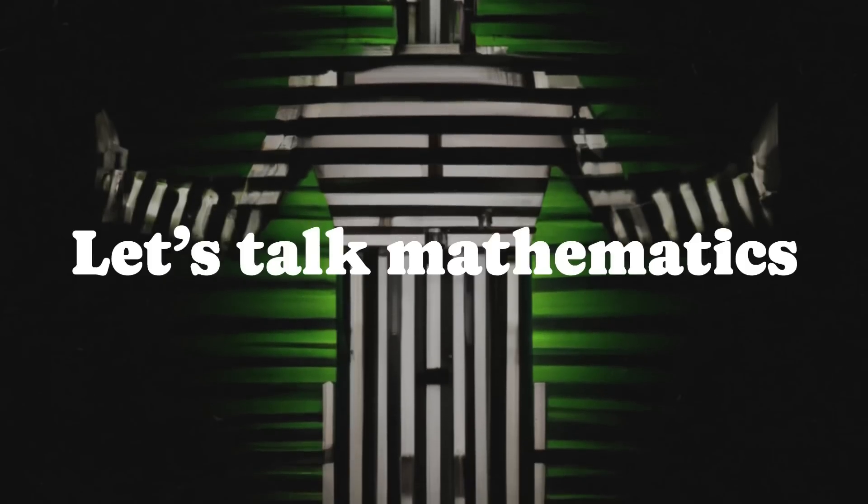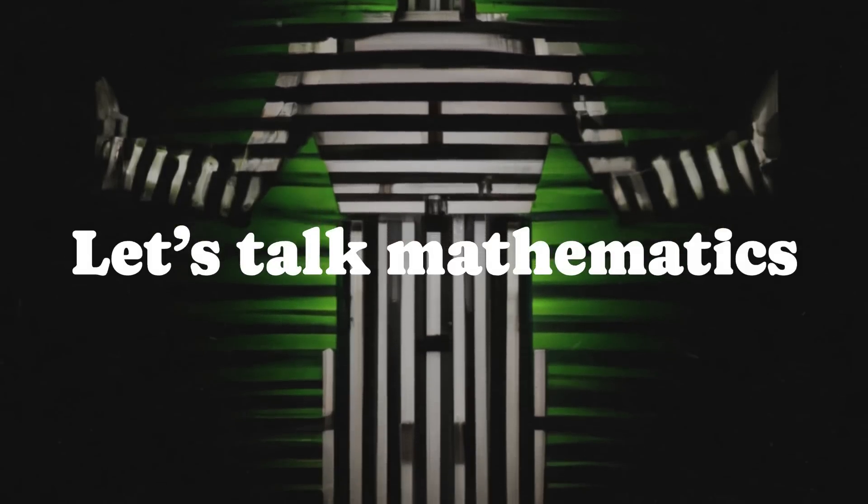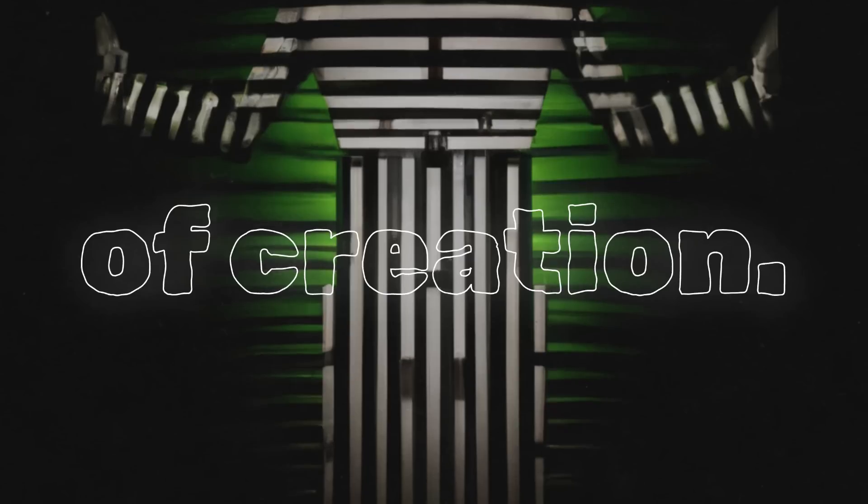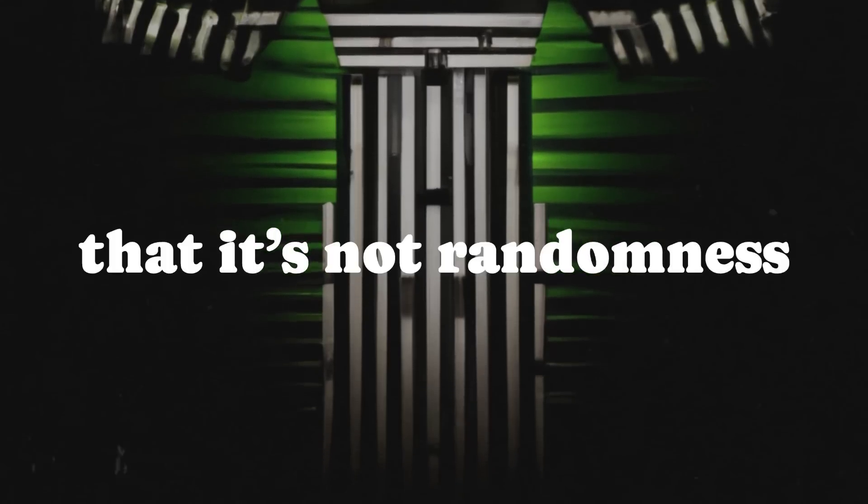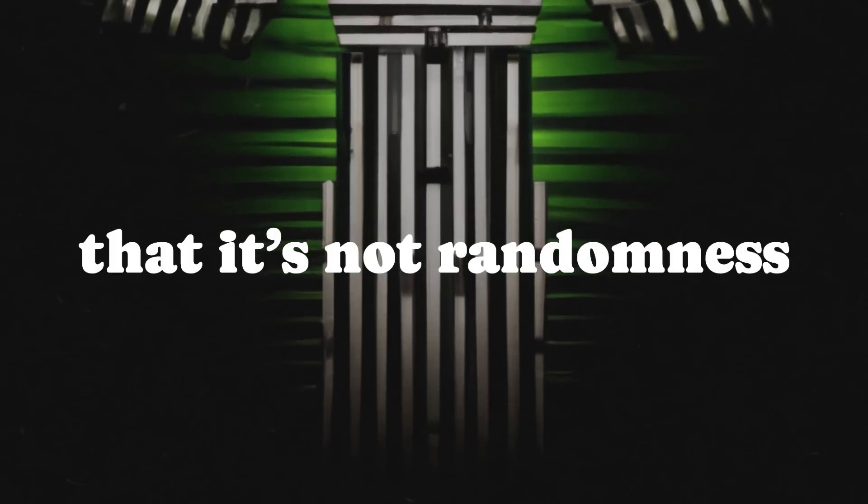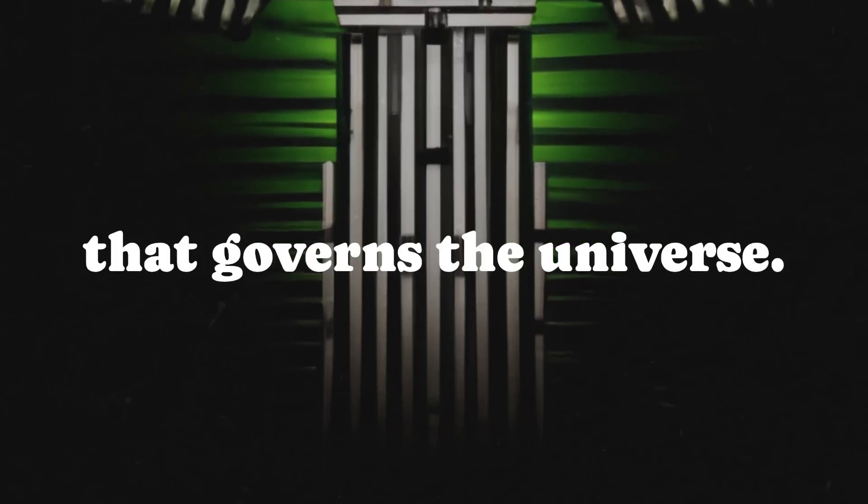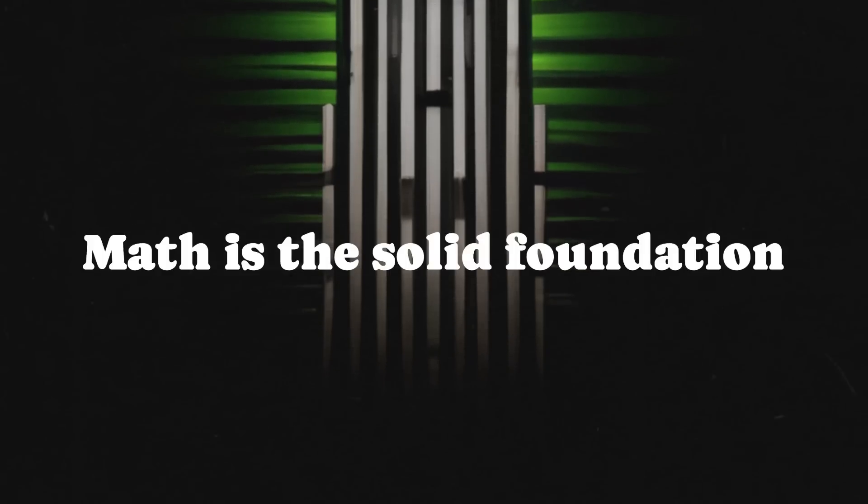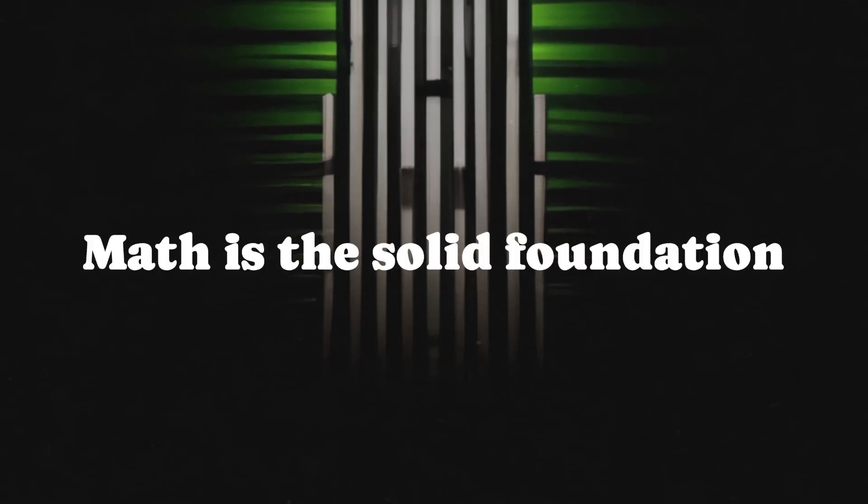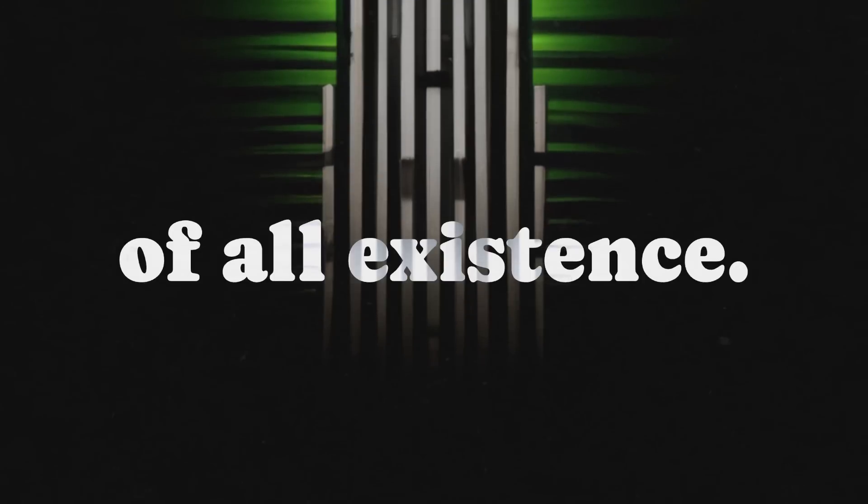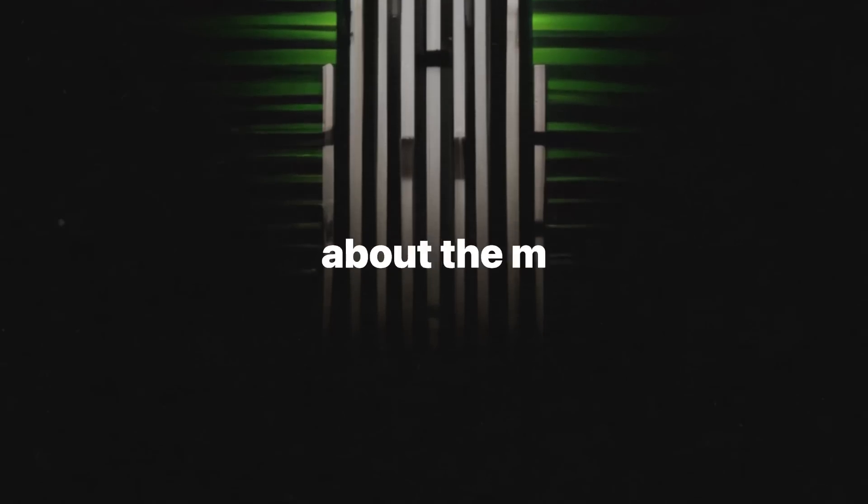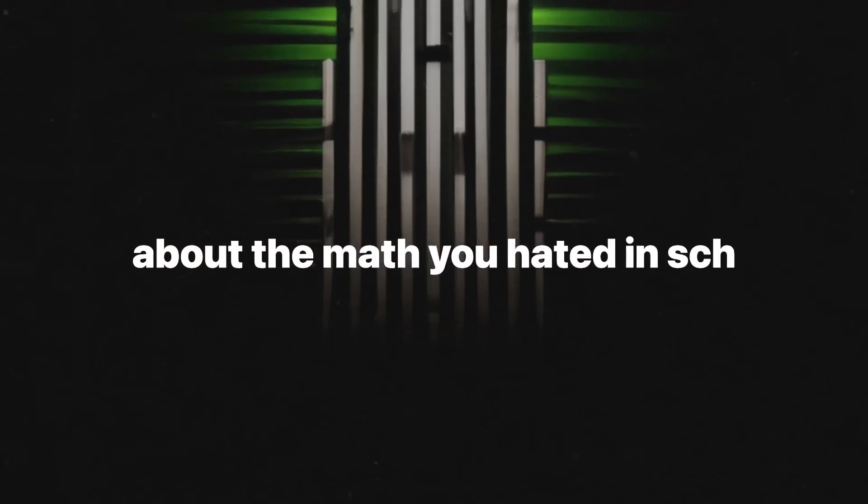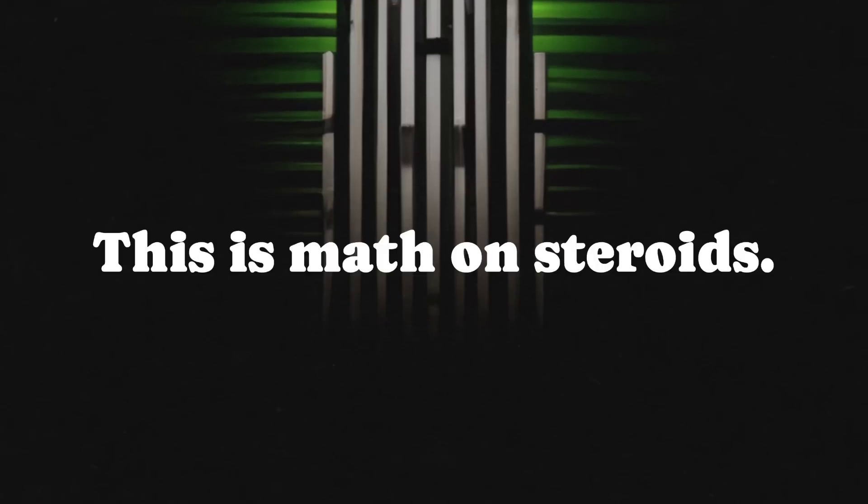Let's talk mathematics as the ultimate language of creation. Chaitin insists that it's not randomness that governs the universe. Nope. Math is the solid foundation of all existence. We're not talking about the math you hated in school. This is math on steroids.